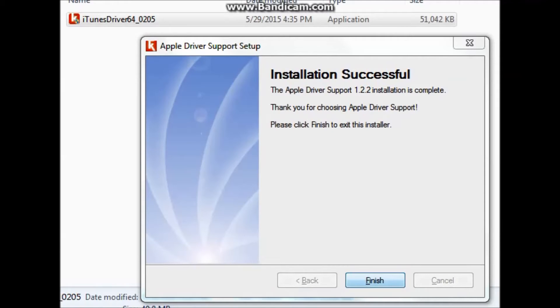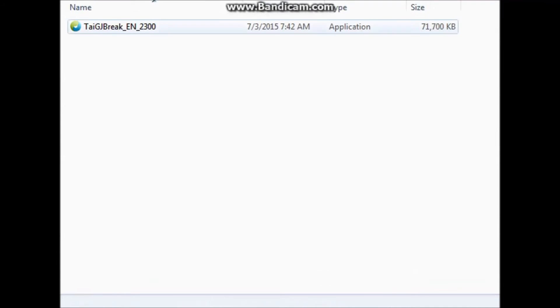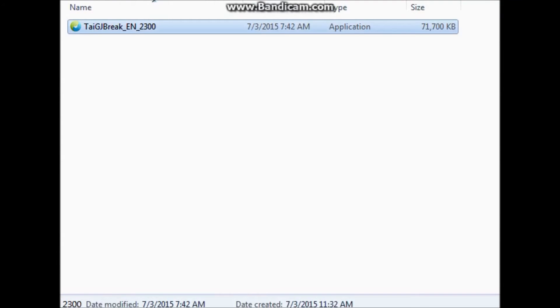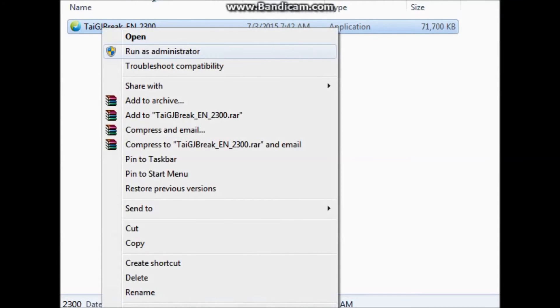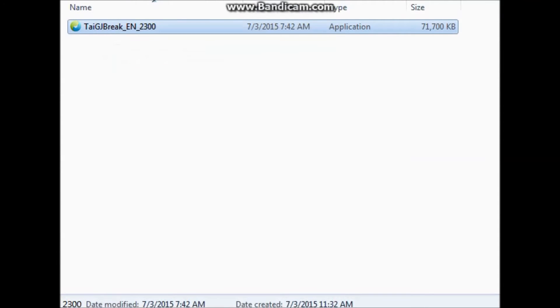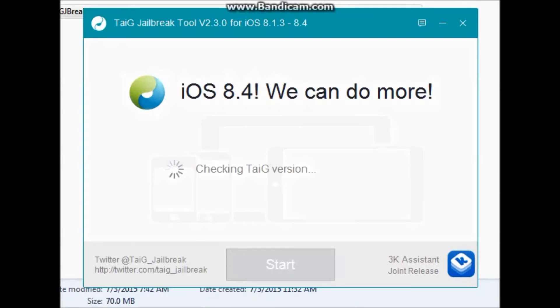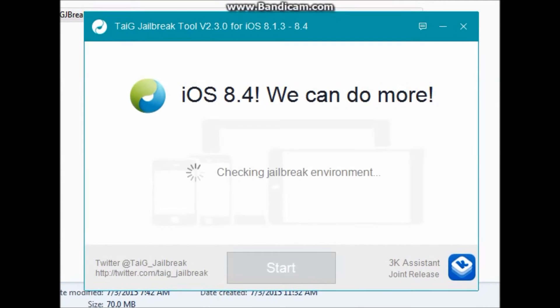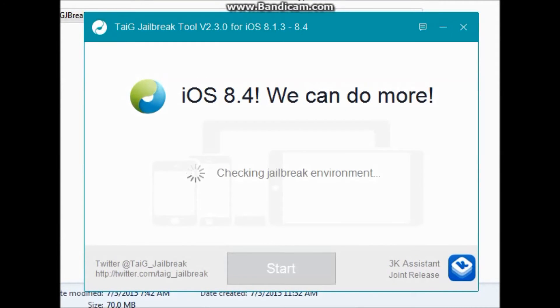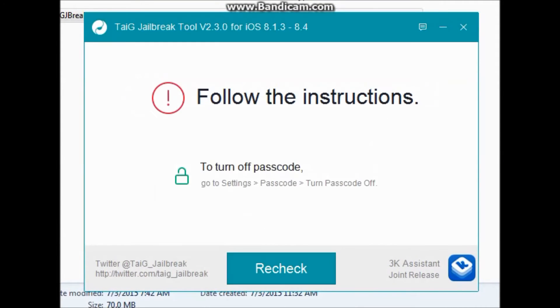Just click finish and open the TaiG tool again. You can see this is the latest version, run as administrator. This time you will not see that message, it means it is okay. Just turn off the passcode from your iPhone, iPad or iPod and click recheck.